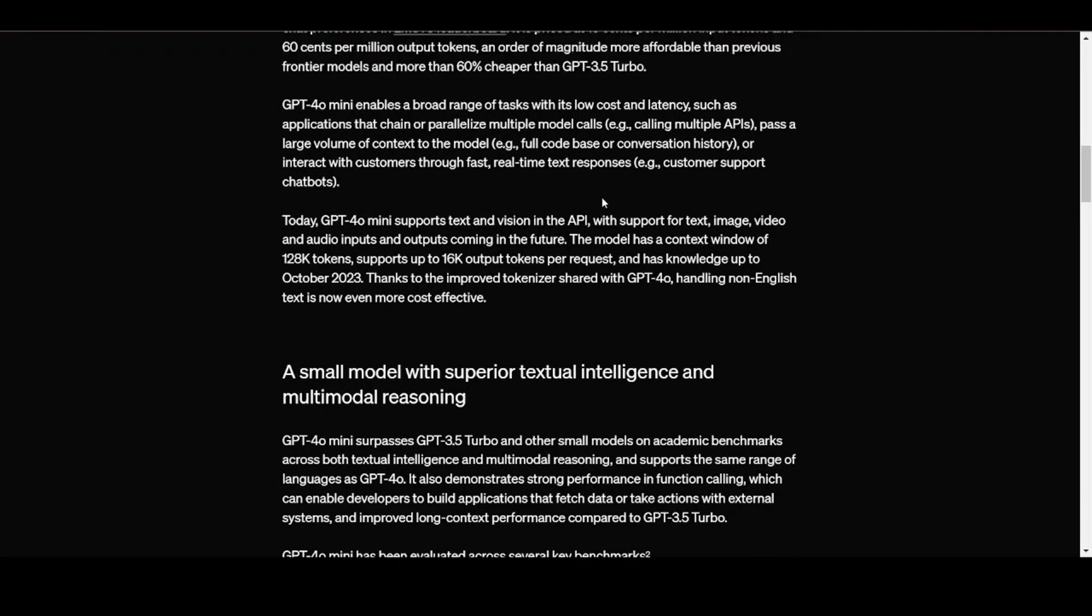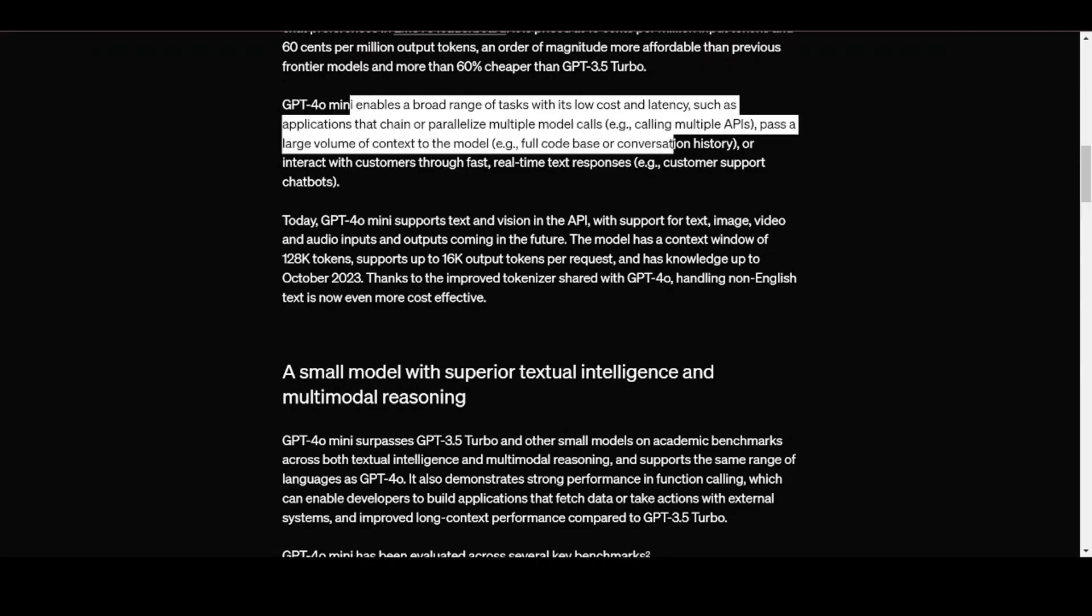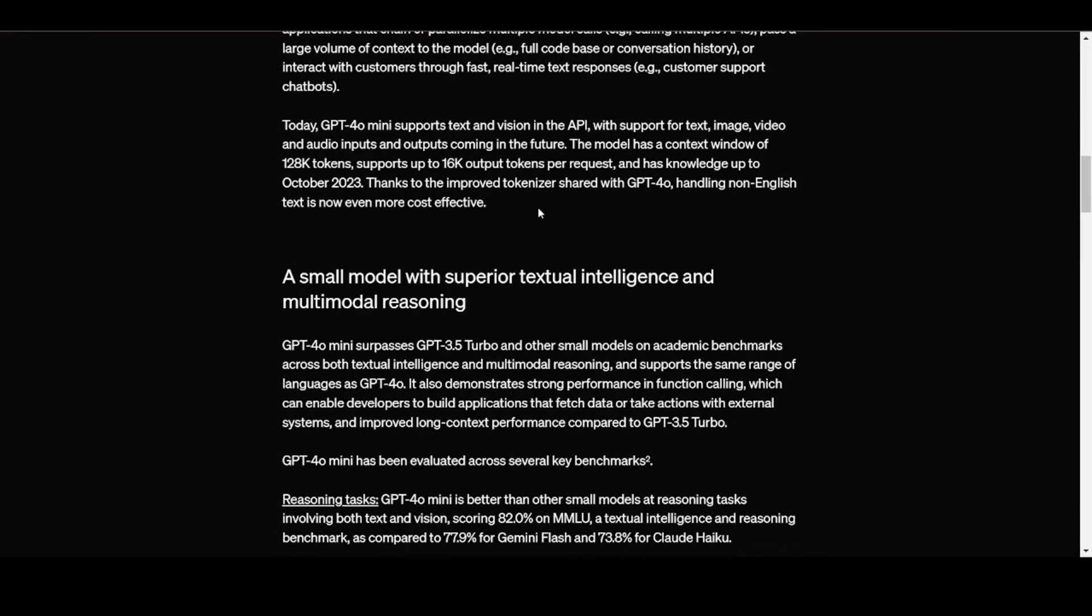OpenAI is claiming that GPT-40 mini enables a broad range of tasks with its low cost and latency, such as applications that chain or parallelize multiple model calls, tasks that pass a large volume of context to the model such as full code base or conversation history, or those that interact with customers through fast, real-time text responses through customer support chatbots.